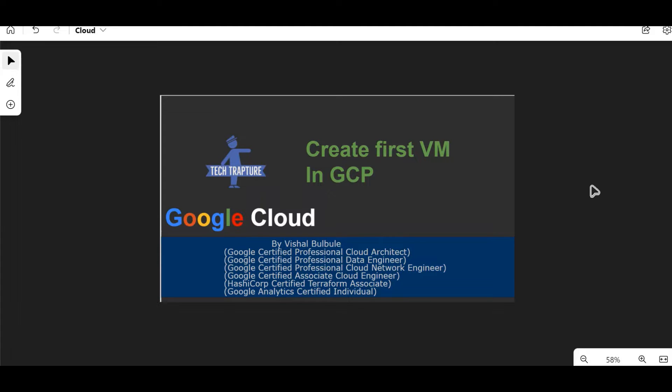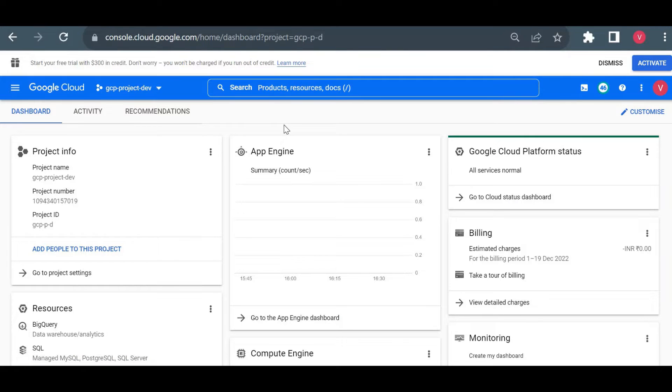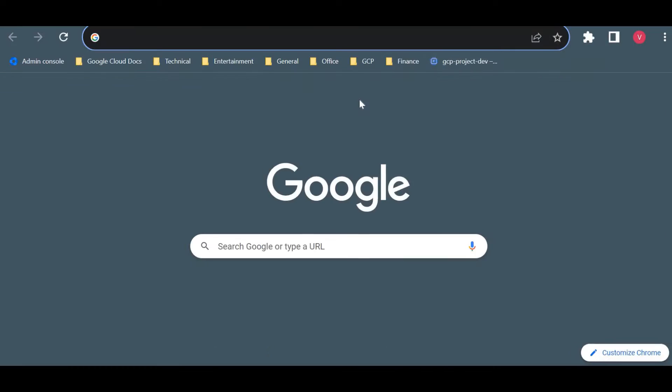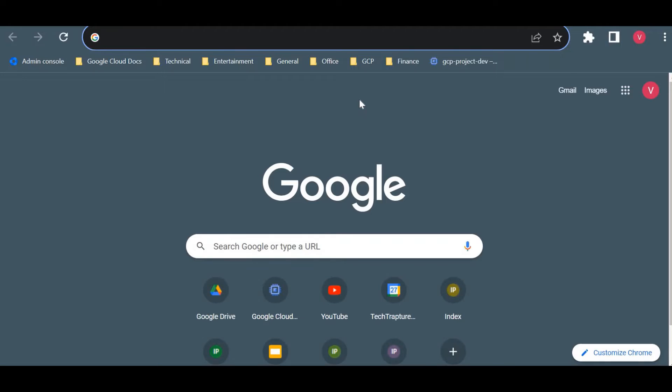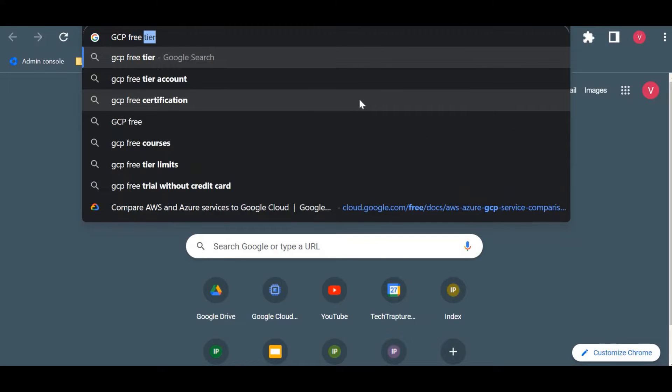First I will go to my Google Cloud console. I assume you already have your Google Cloud account. If not, you can create your free trial account. I will show you how we can create a free trial account. You can simply type GCP free trial account.